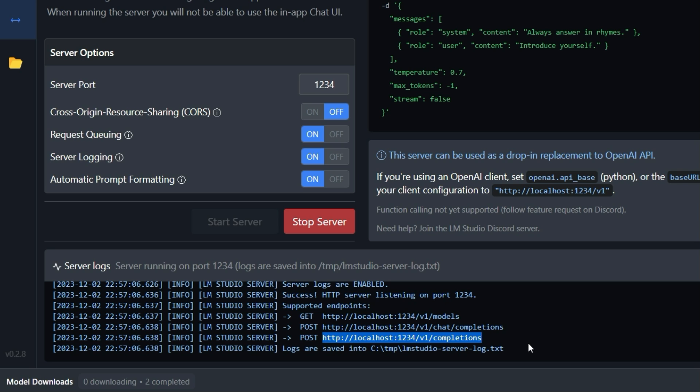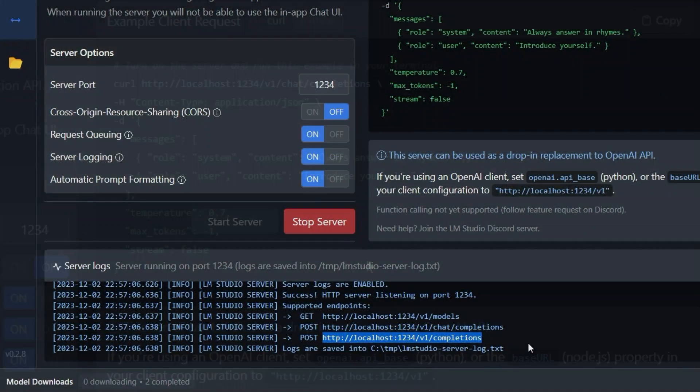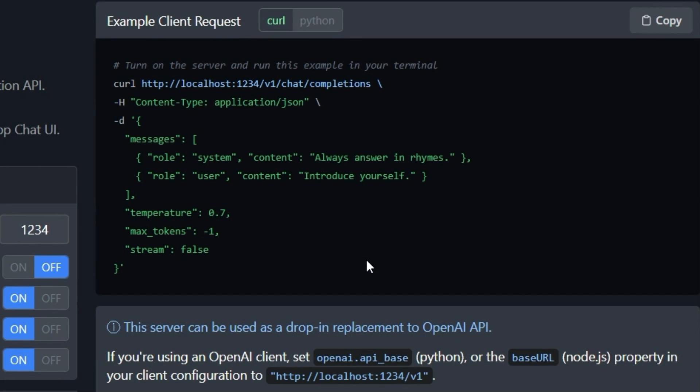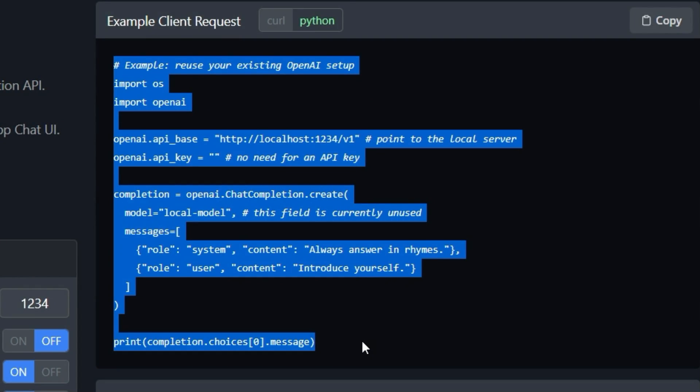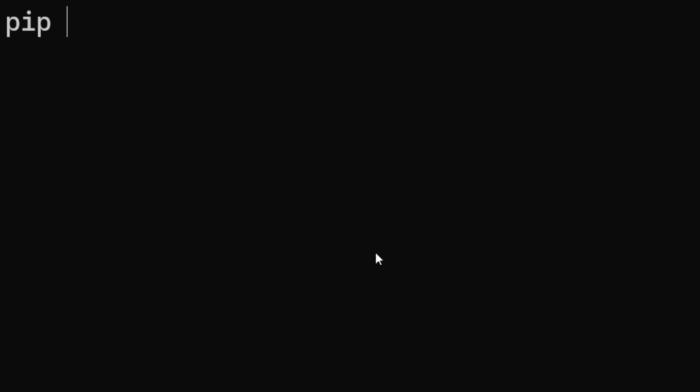But how can we access the server and the large language model Lama running on it? It's quite simple. Click on the Python tab at the top of the example client request window and copy the code. If you have not already done so, download the OpenAI library for Python. To do this, start the CMD and enter the command pip install OpenAI.